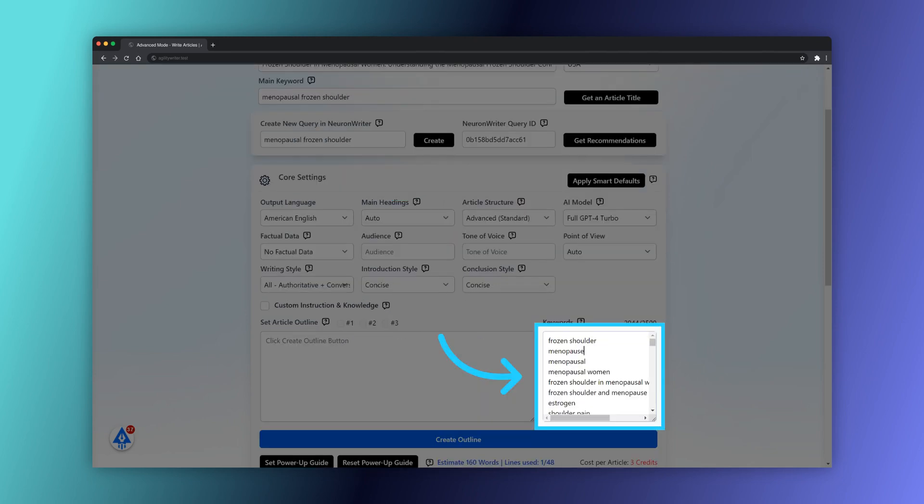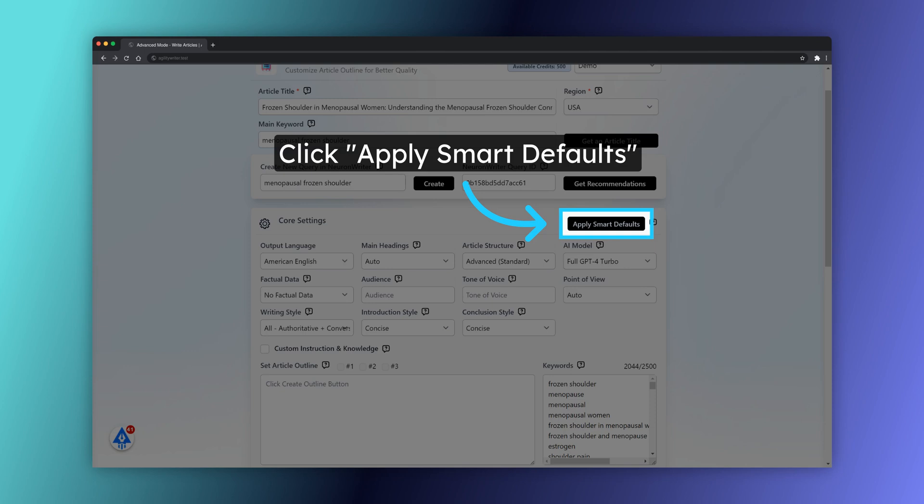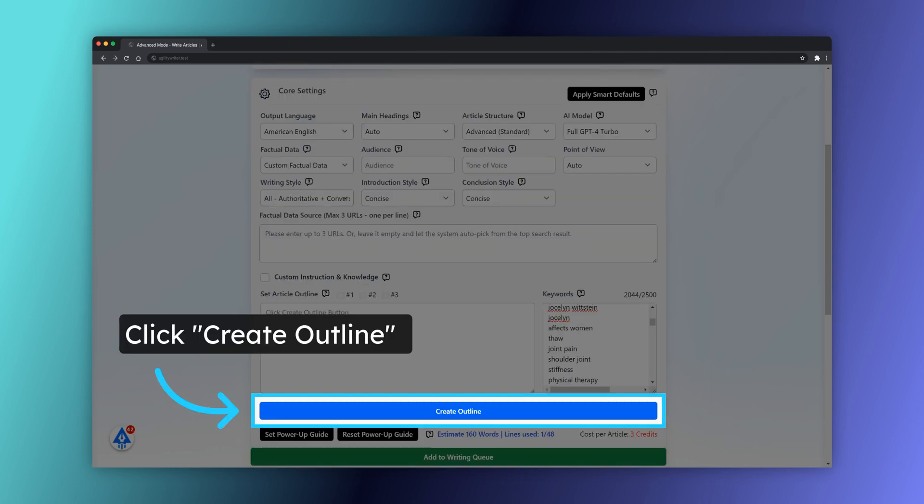All keywords from NeuronWriter are auto-populated. Select the option to apply smart defaults and let Agility preset the best settings. Click on the Create Outline button.